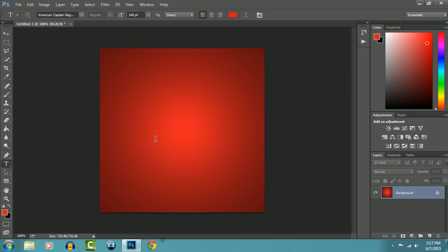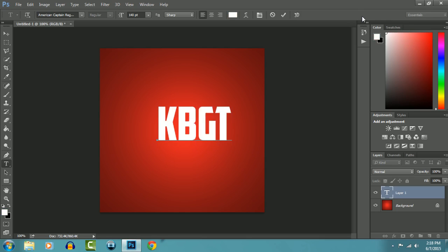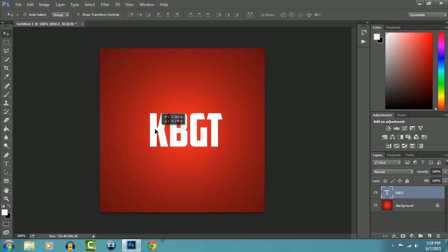I'm going to go with about 140, color white, whichever color you want. Okay, now just bring it here.